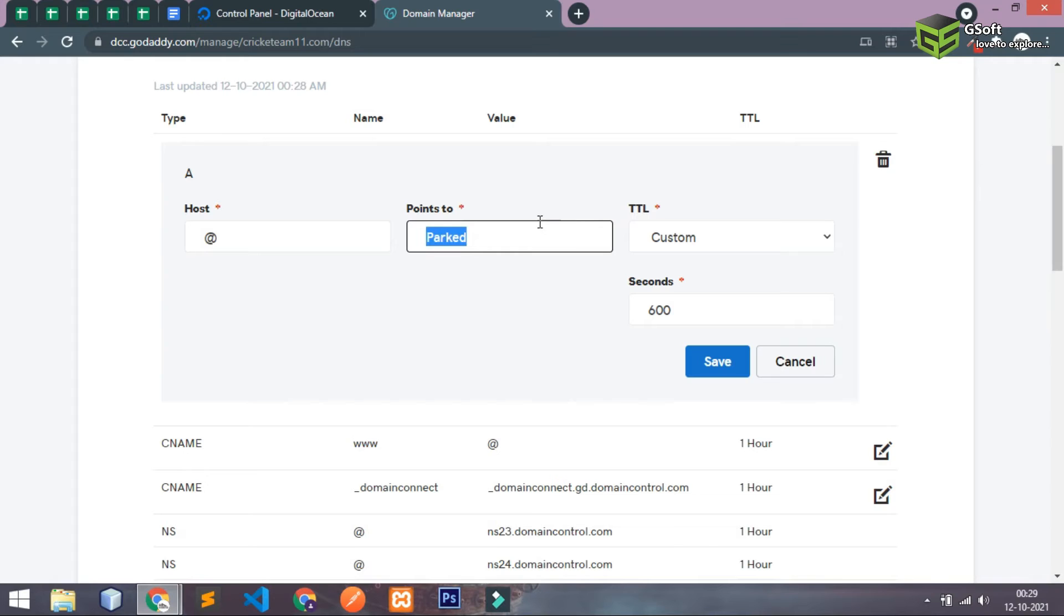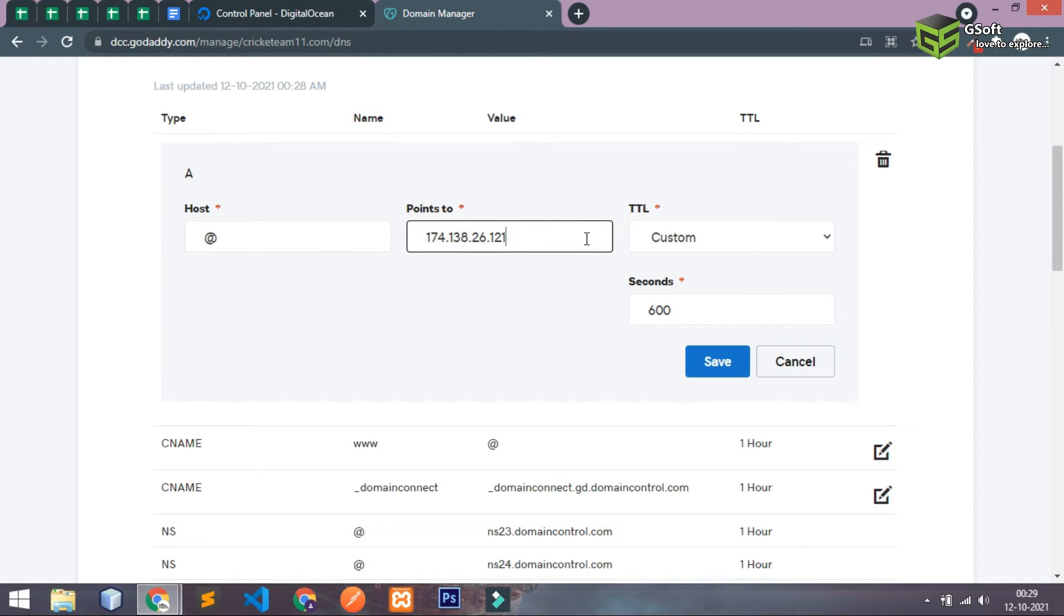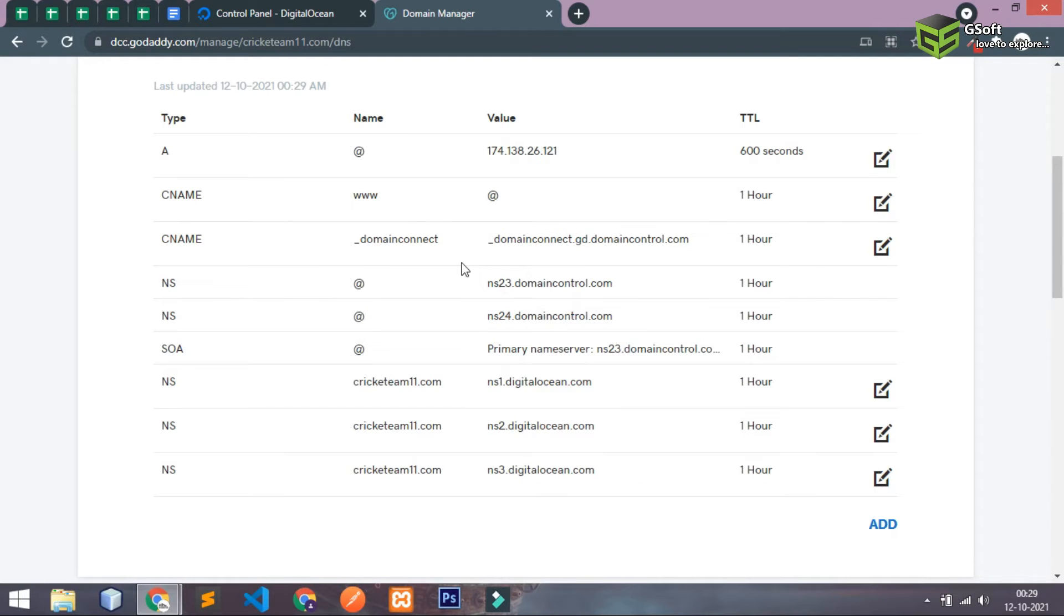And you have to point this to the server. So basically here IP will come, so I'll just copy the IP and paste. Instead of park I'll just paste the IP address here. So I just pasted the IP address and I'll just save this you can see.